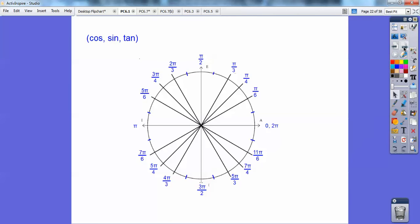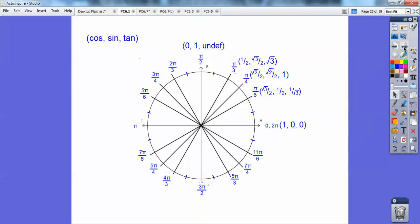Now I asked you to re-memorize these, and I bet half of you didn't. I'm going to label these as cosine, sine, tangent — notice C comes before S comes before T in the alphabet, so cosine, sine, tangent are in alphabetical order — just like x, y, z in Algebra 2. All ordered pairs are always in alphabetical order.